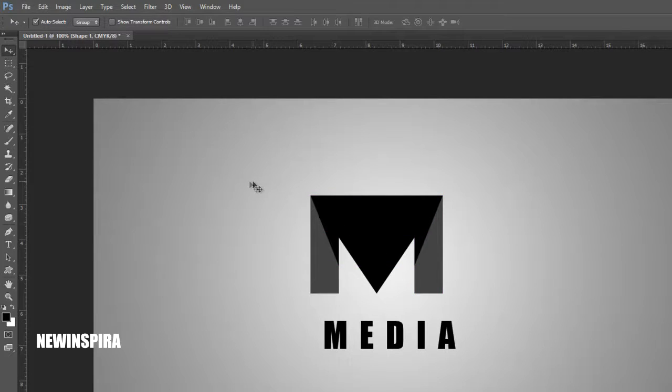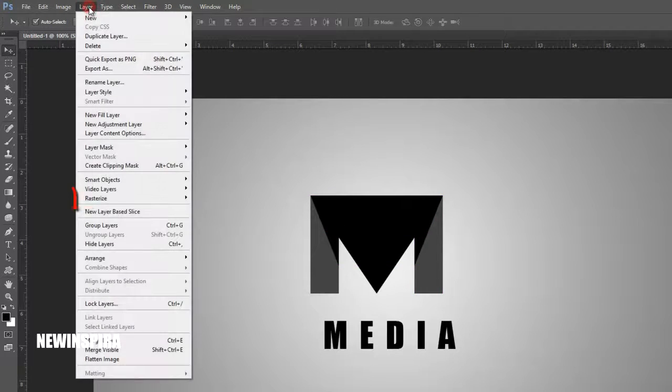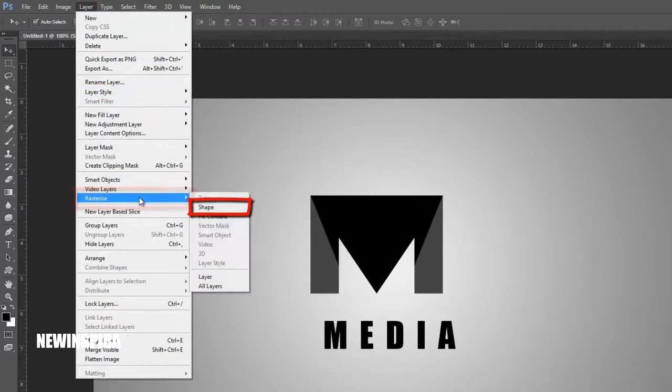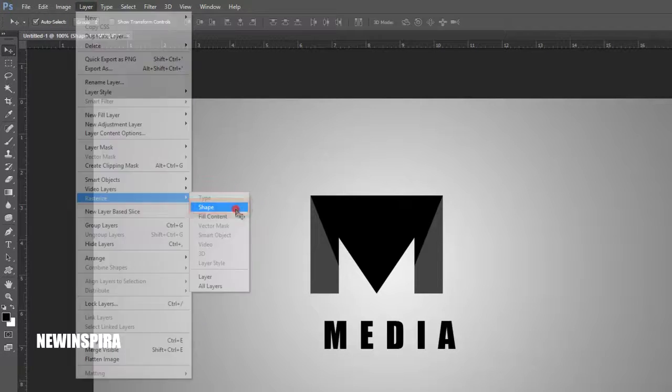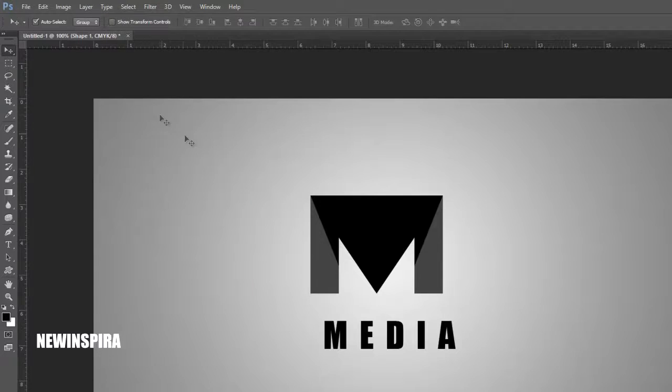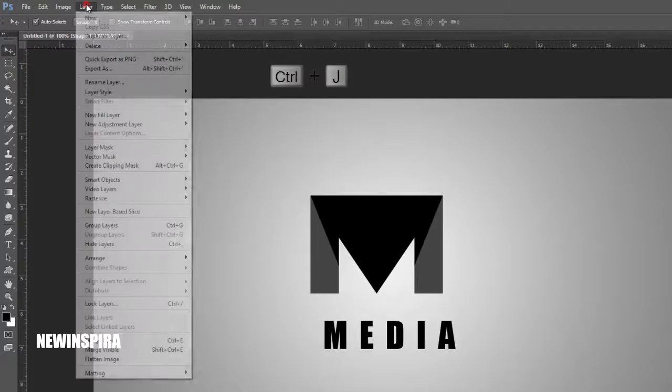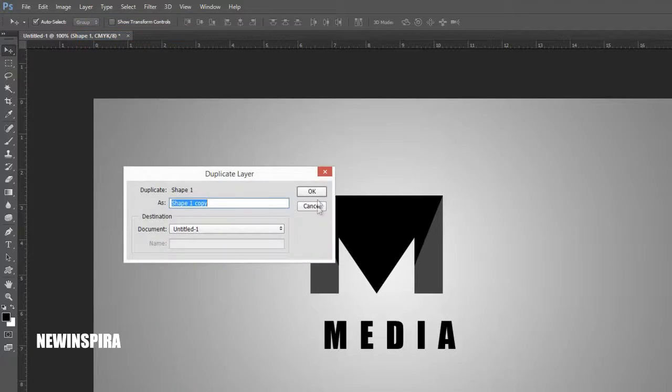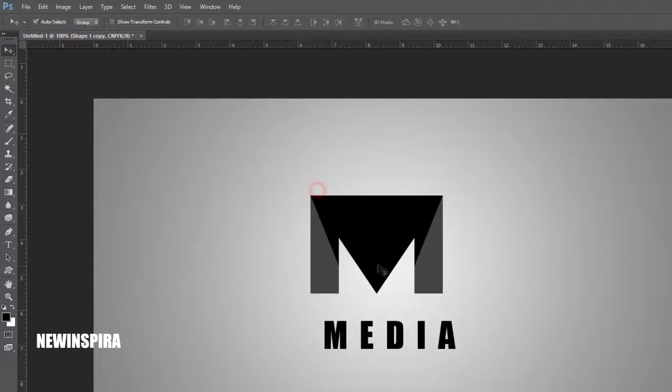Select triangle object, and go to Layer menu, and rasterize the triangle shape layer. Again go to Layer menu, and make duplicate triangle layer.